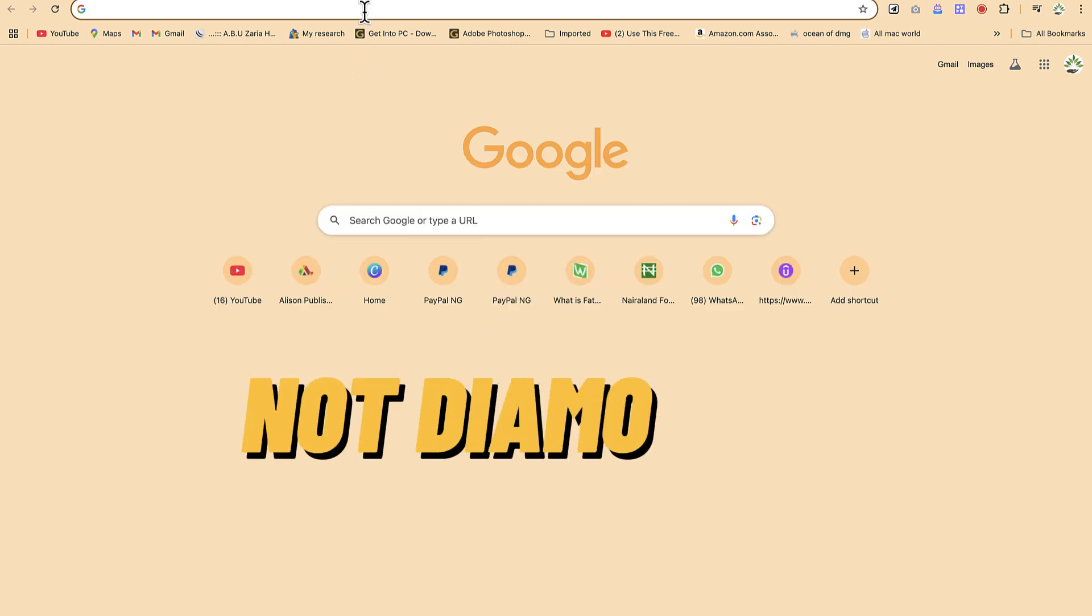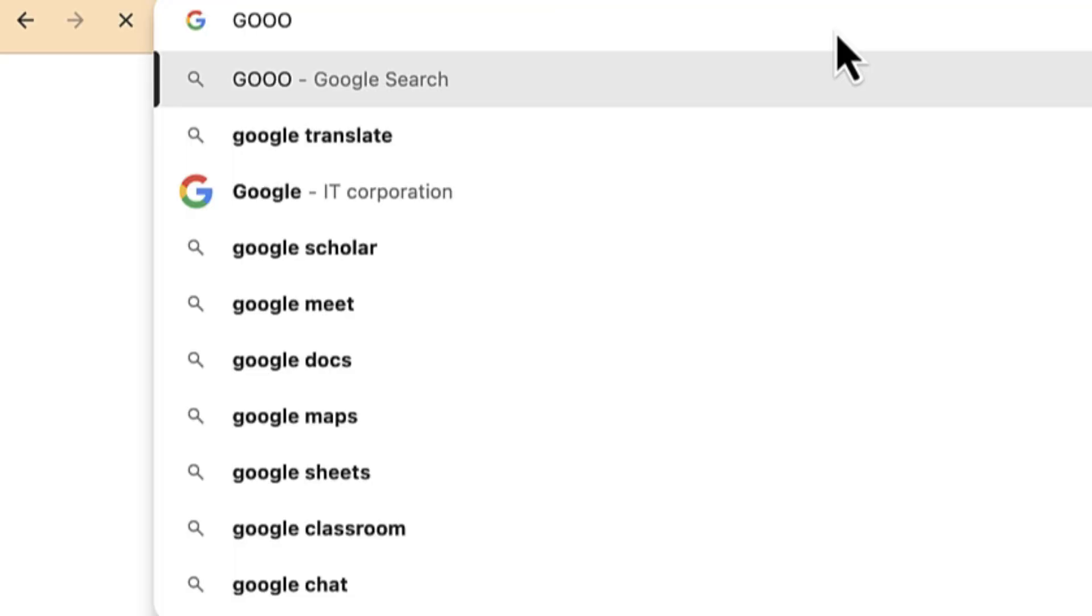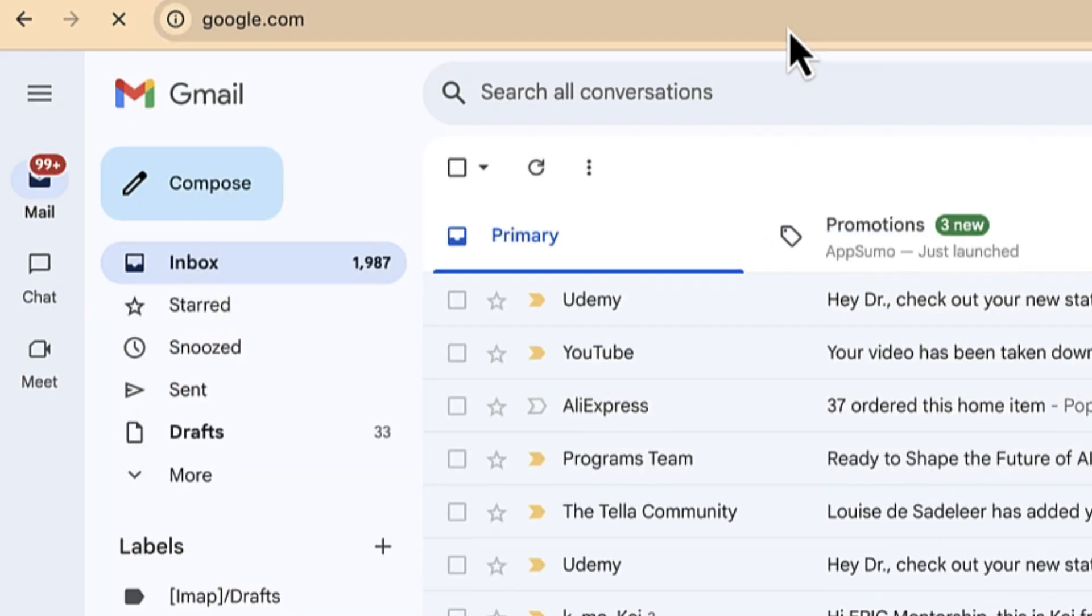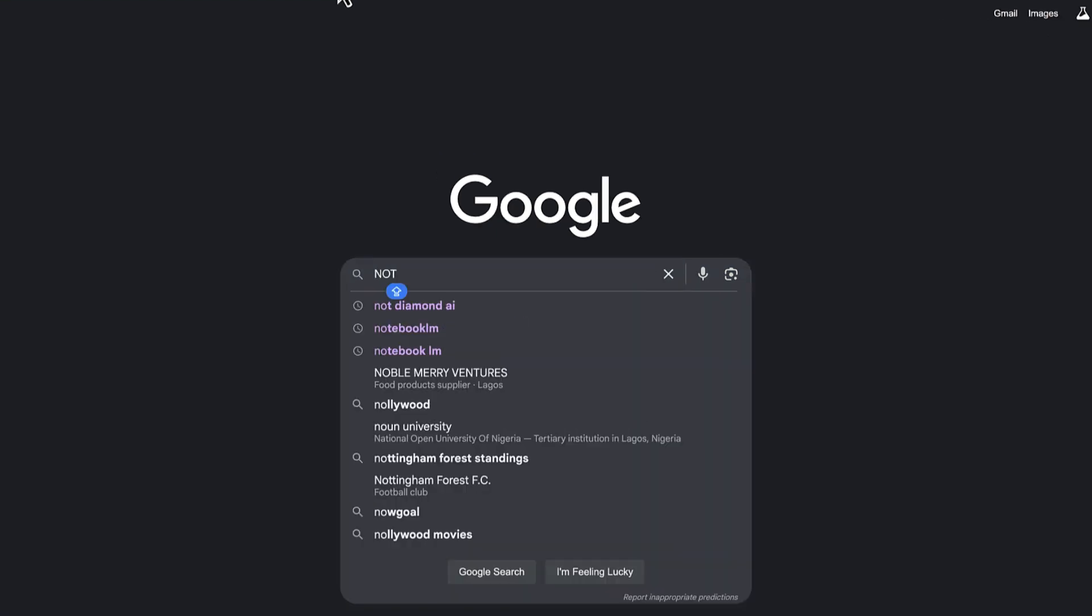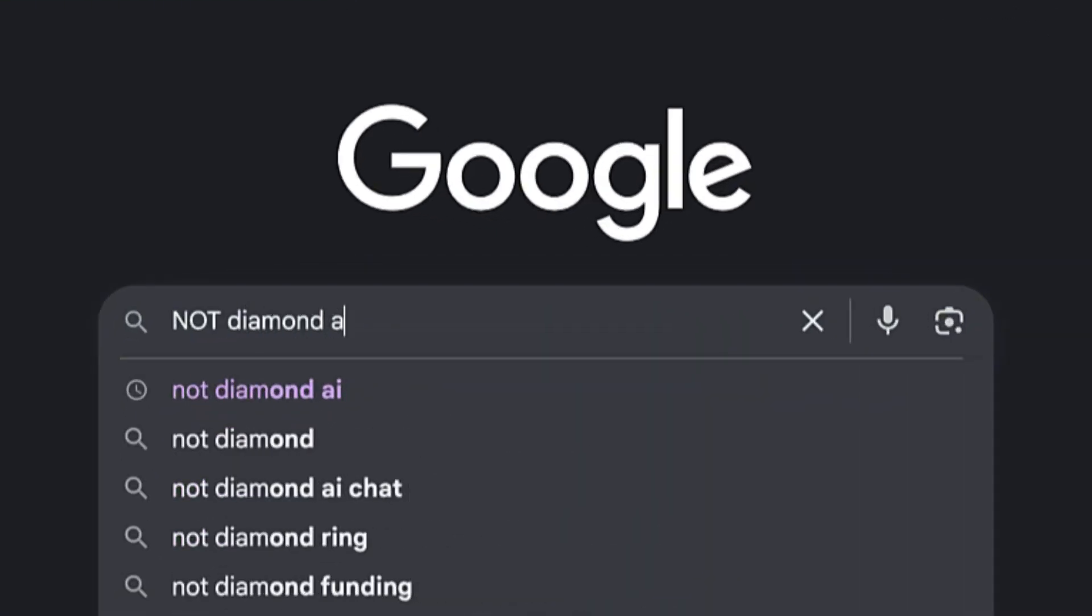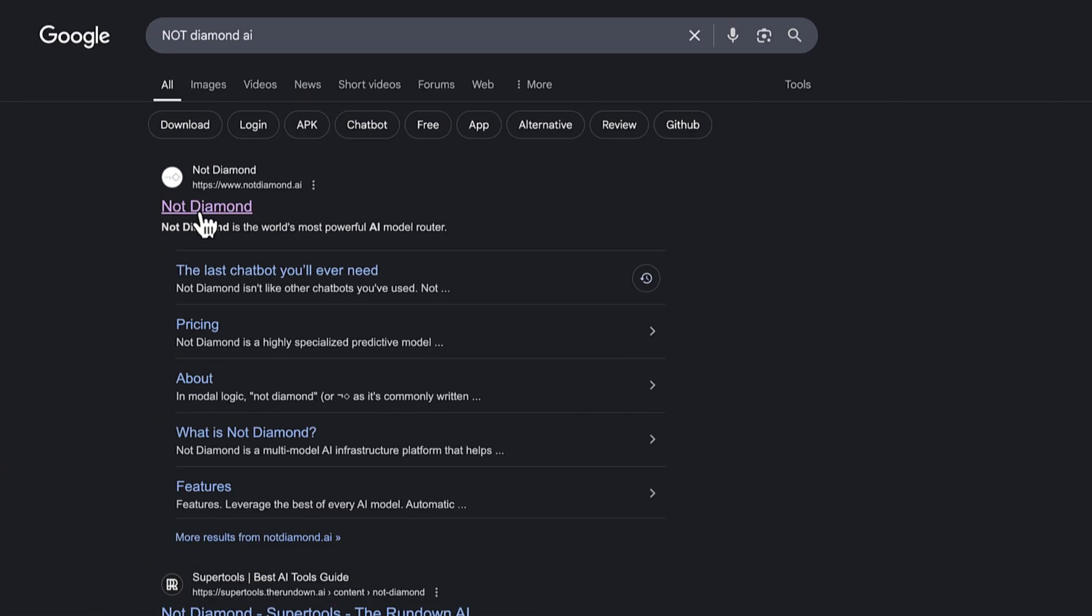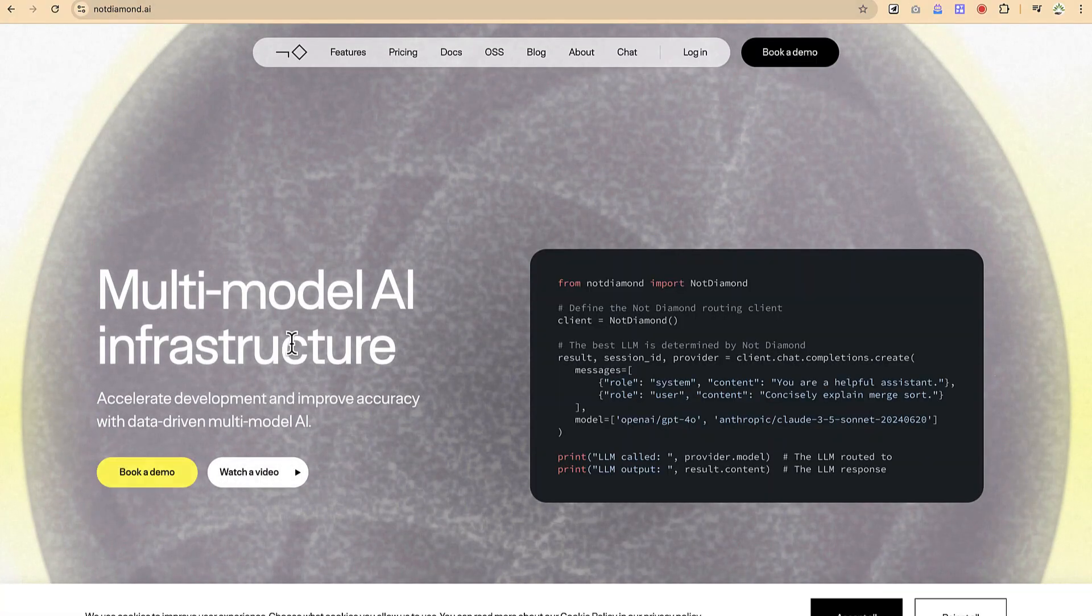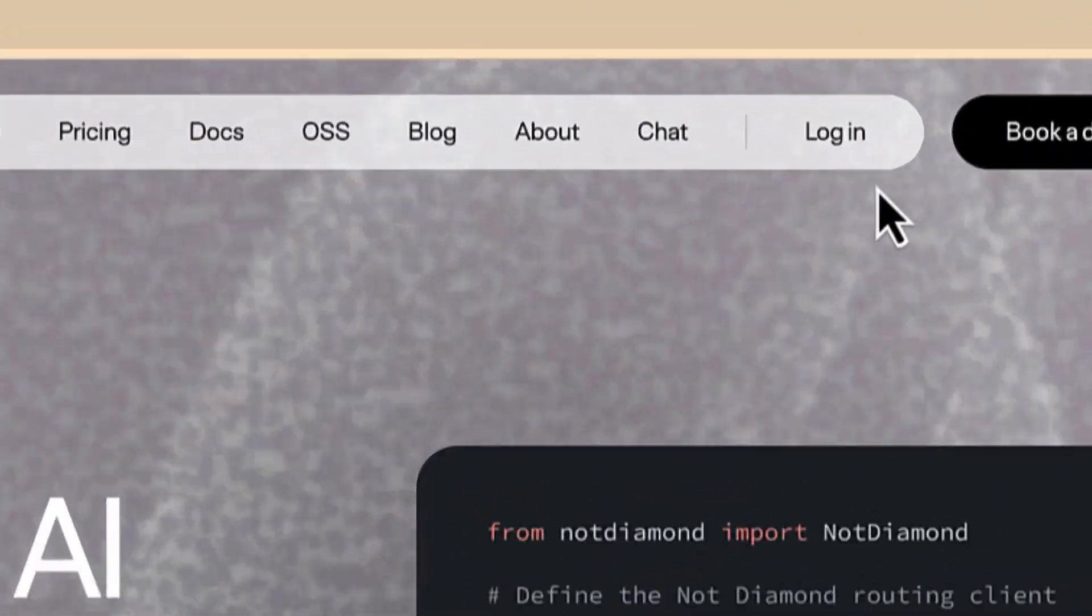Okay, so to access it you can come anywhere within your browser. You can just go ahead and type in Google and then you'll be brought in over here. So you can just search for Not Diamond AI just like so and you'll see it over here, the first option. So you just click, alternatively you can go to notdiamond.ai and you'll be brought in over here.